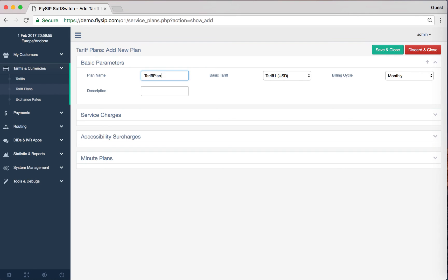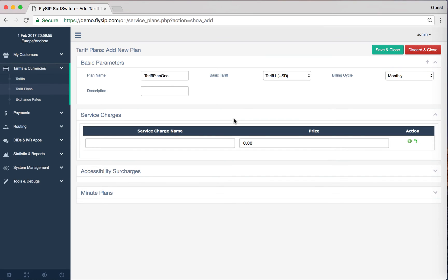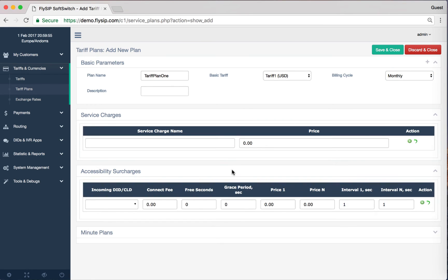We need to choose the tariff that we have created. We can also choose billing cycle, the interval for the invoice to the client. You can charge for service charges on the basis of the payment cycle and free minutes.